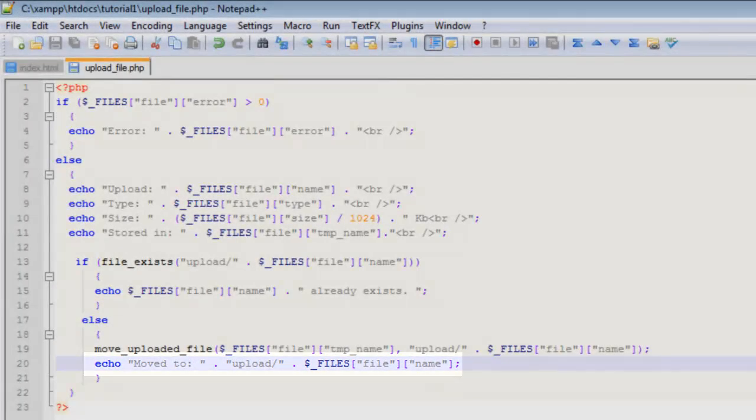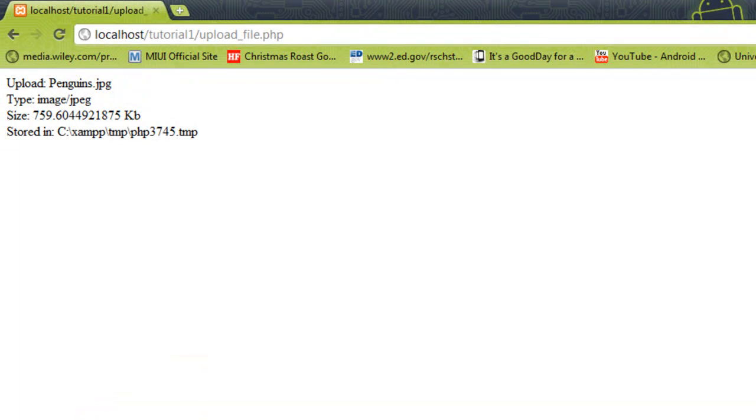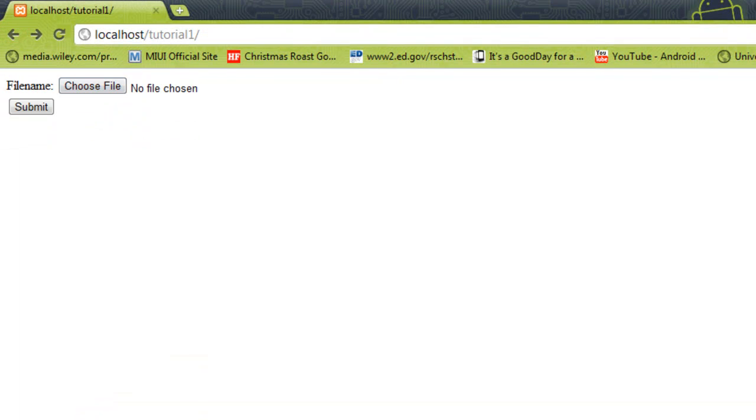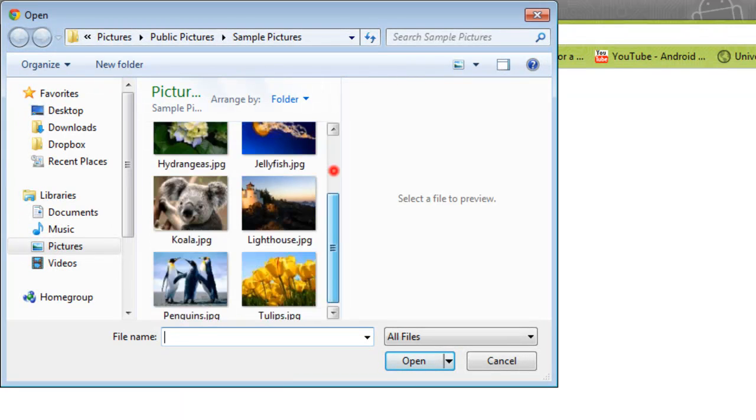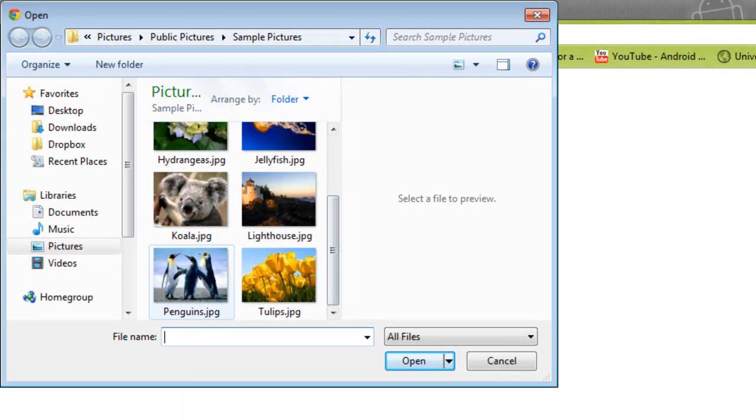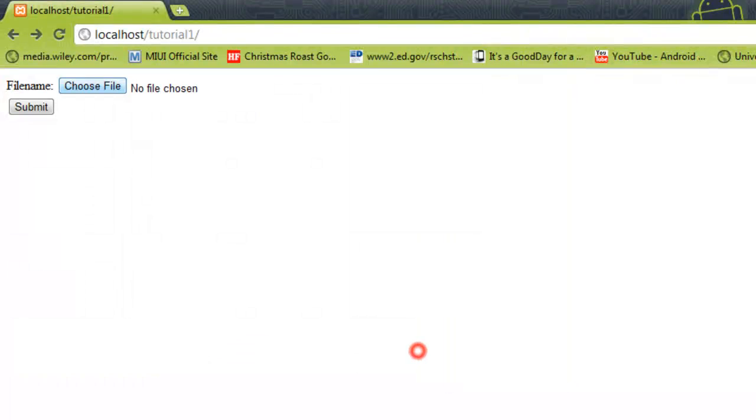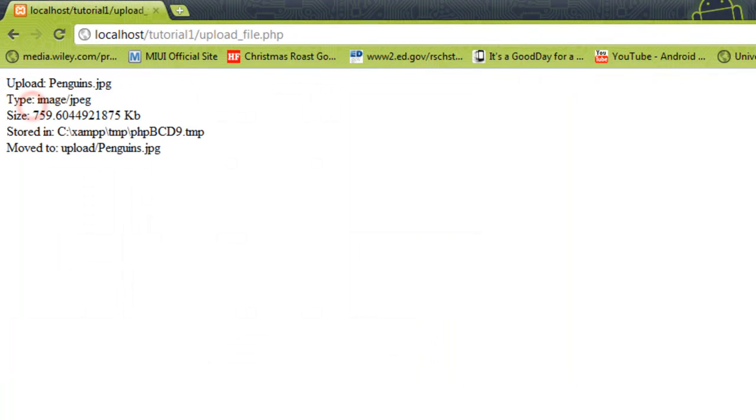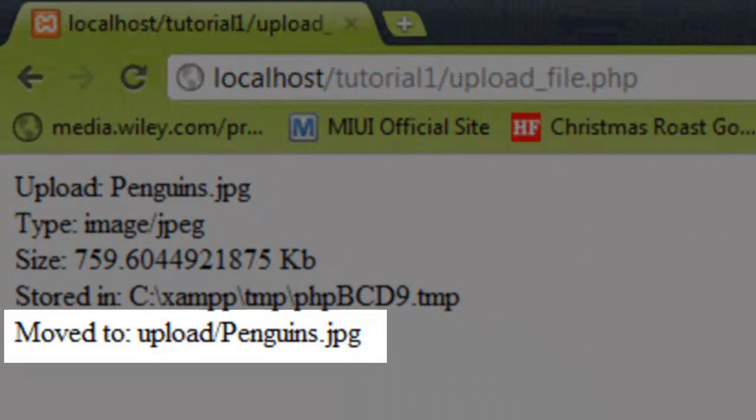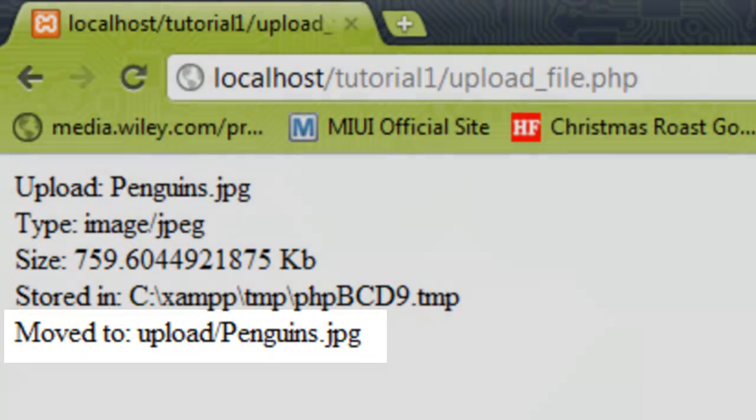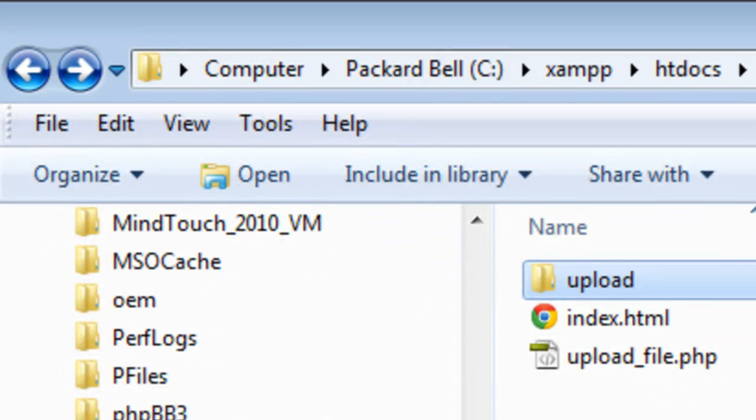We can see this again if we choose a file—we'll choose Penguins.jpg—and we submit that file. We can see that now on line 5 we've got a new statement saying that the file has been successfully moved to the upload folder in Penguins.jpg. We can check that if we have a look in the upload folder now—we can see that that file exists.